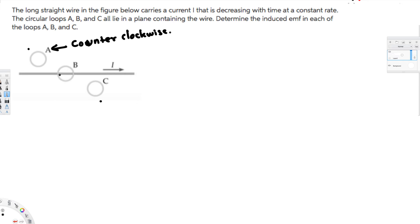For part B, this loop is along the direction of the wire current. So there's no magnetic field at this point. If there's no magnetic field, there's no induced magnetic field, so there's no EMF. At loop B, there is no EMF.